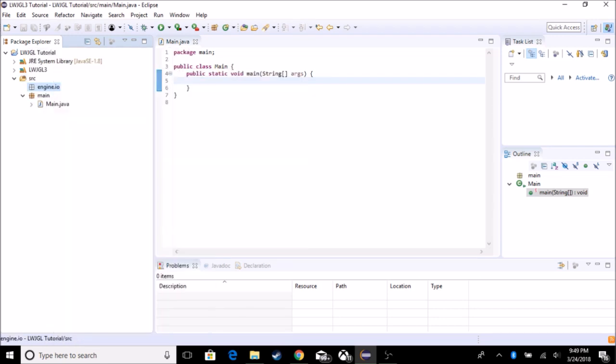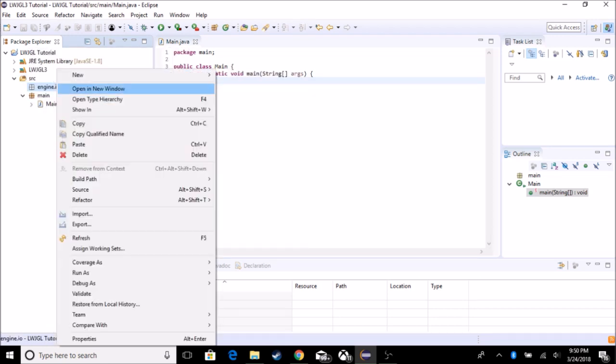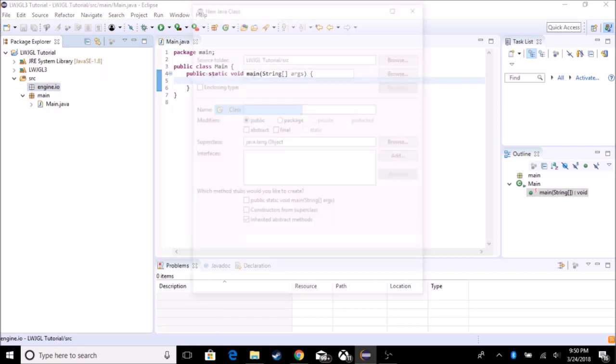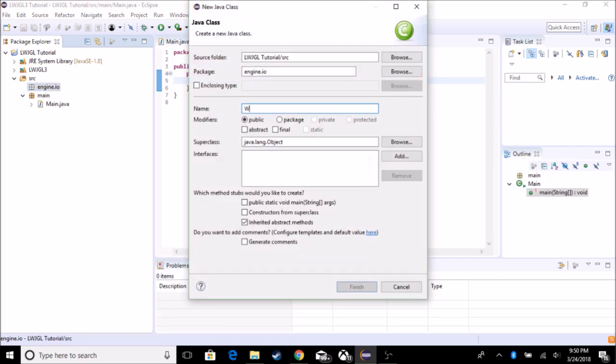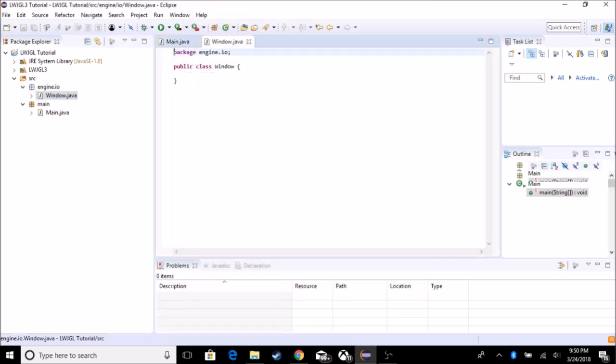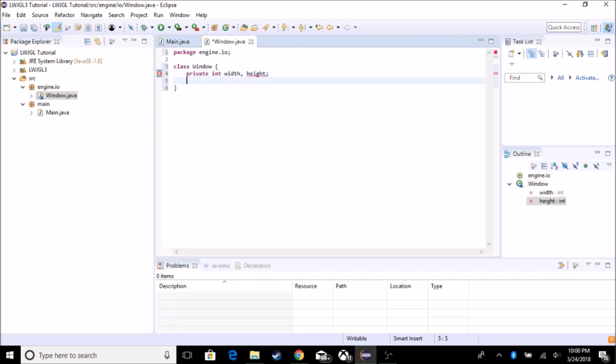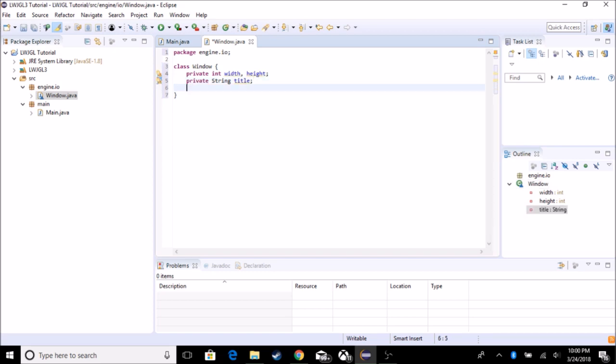So now that I fixed it, I'm going to create a class. It's going to be called window. So now with our window class, we are going to be creating the window. So we need to set some variables, the width and the height. We're going to set the title, which is a string. So title, string title, and we're going to be setting the window, which for some reason, the window is long. So window.